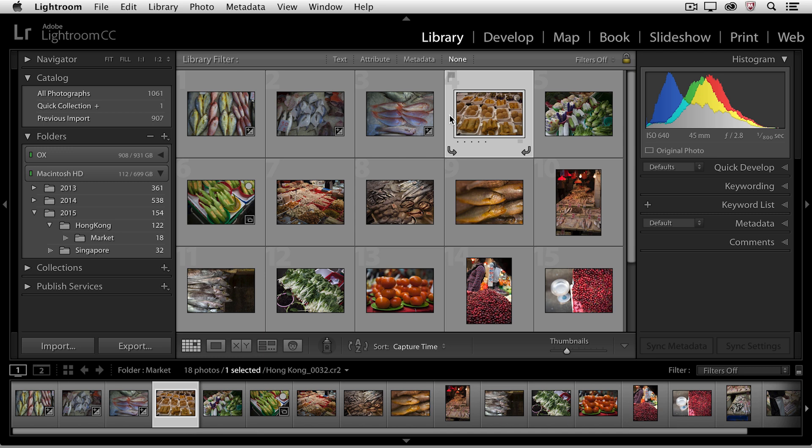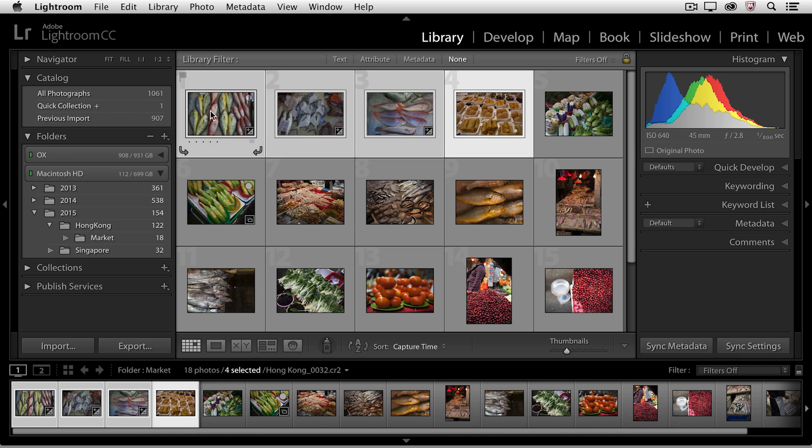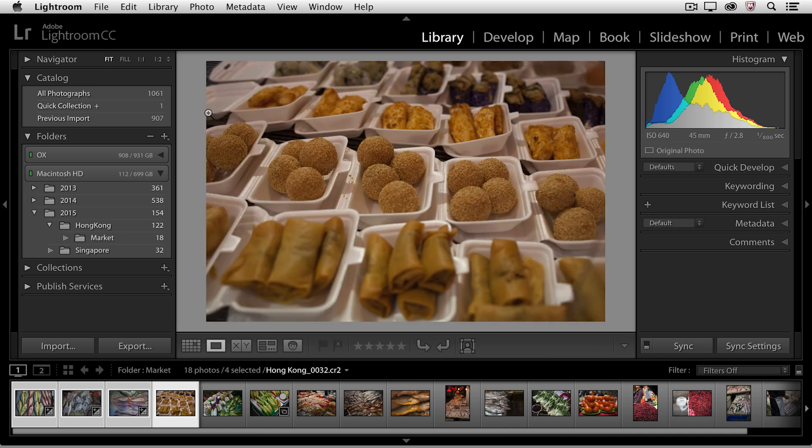In the Grid View, if I were to do something like add a keyword right now, it would actually add it to all of the images. But if I was in Loop View and I added a keyword or maybe a star rating or something, it would only add it to the most selected image, the image that I'm looking at.